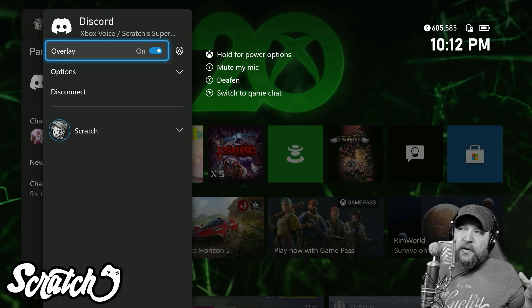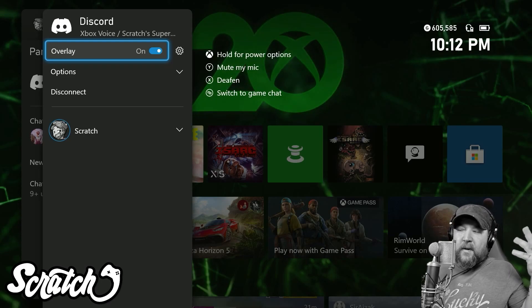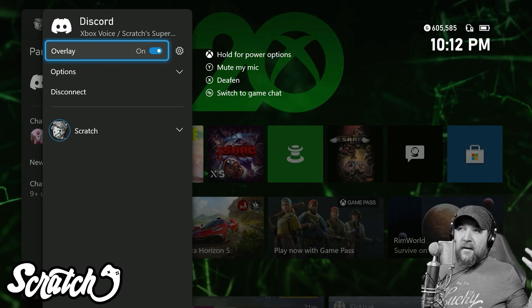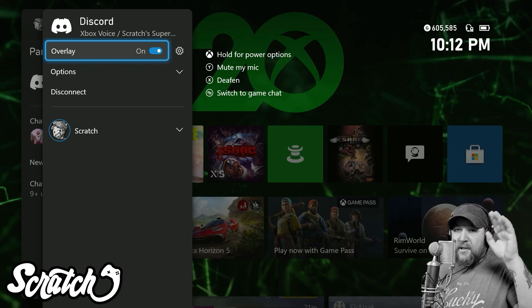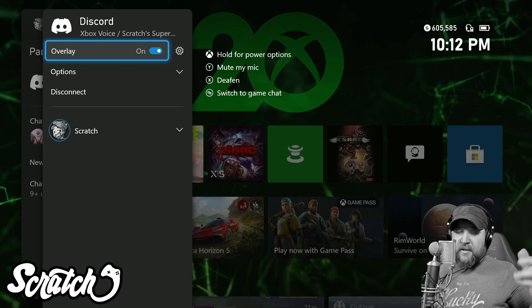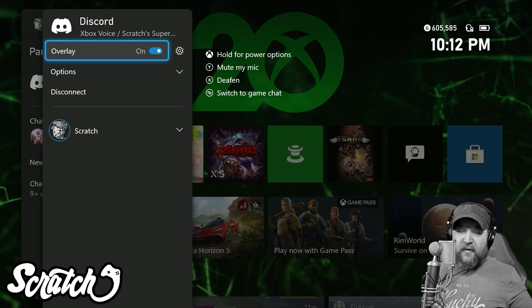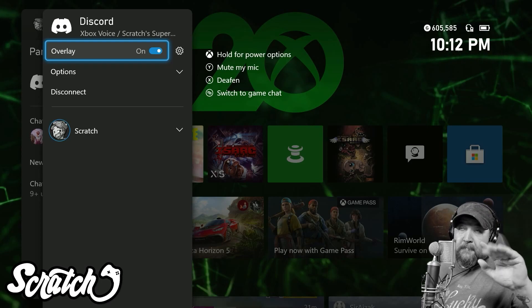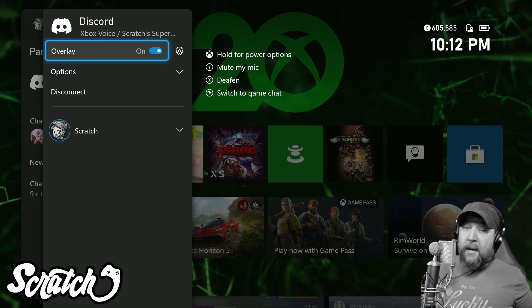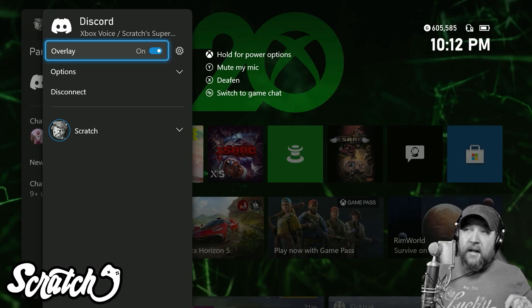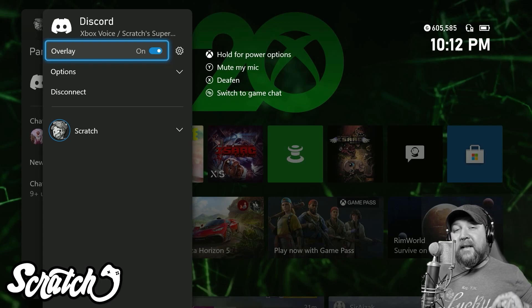I don't really think I want a Discord app where I'm going through all my chats and trying to chat. I can do that on my phone for that, but this was needed and I'm glad to see it.